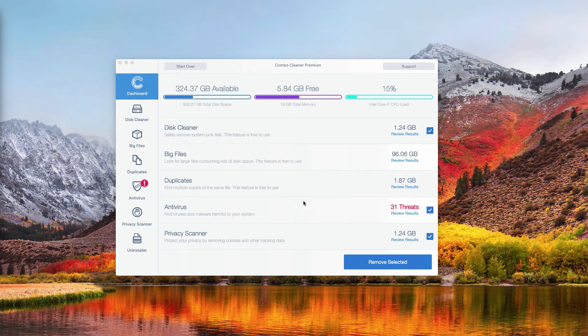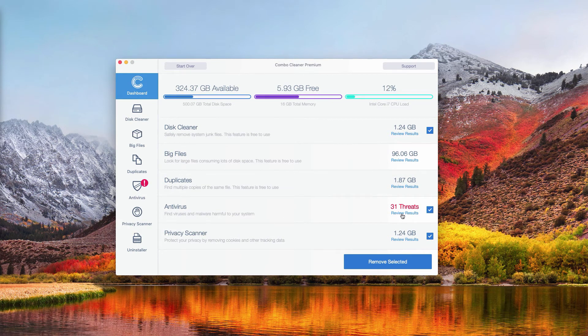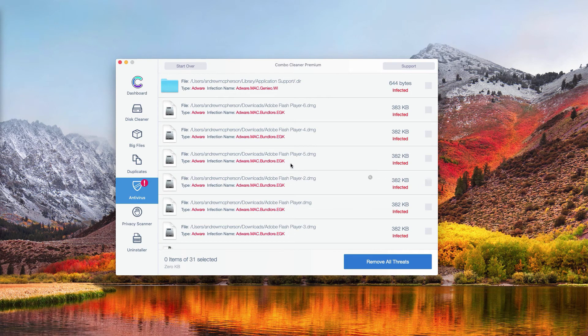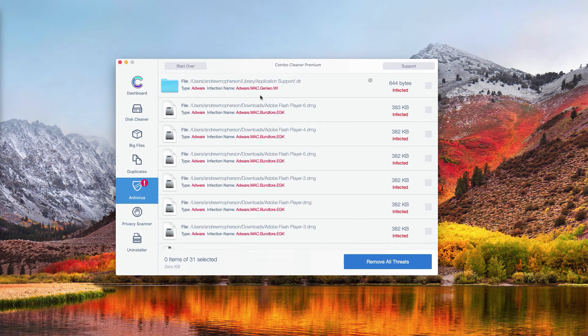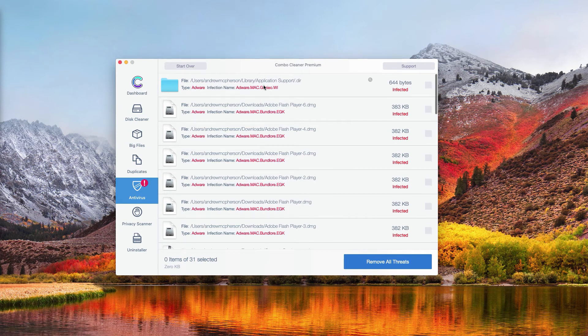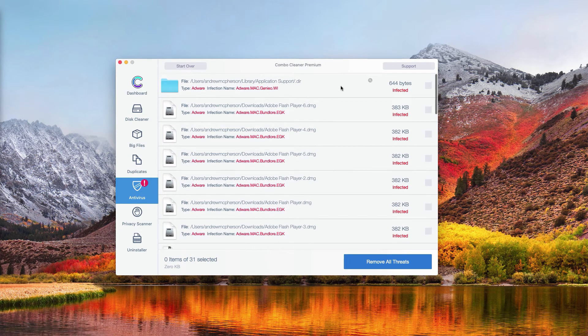In order to review the results, go to the Antivirus section and click on the button called Review Results. You will see the detailed list of all threats that were found during the scanning by Combo Cleaner Antivirus.